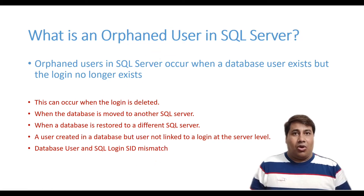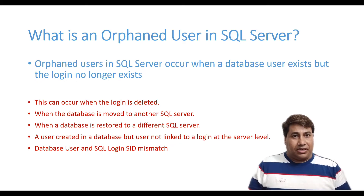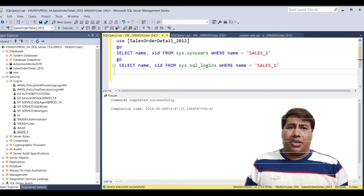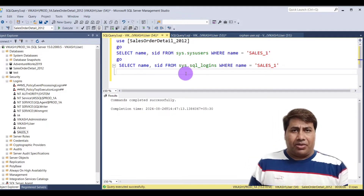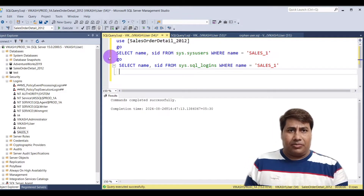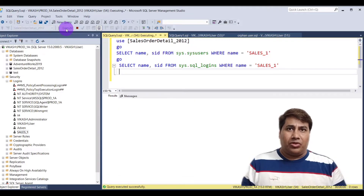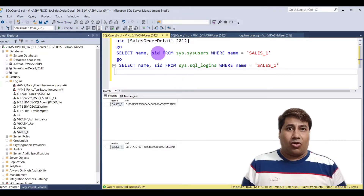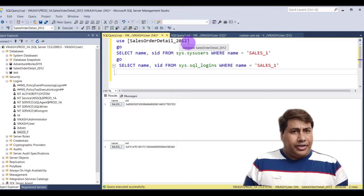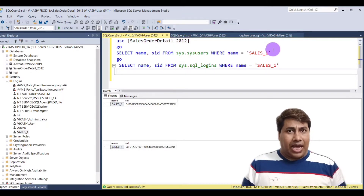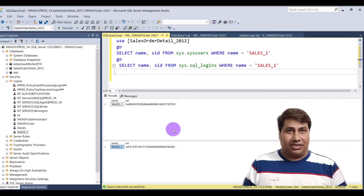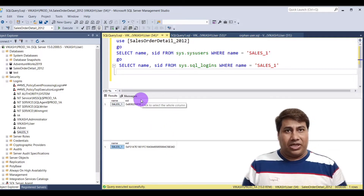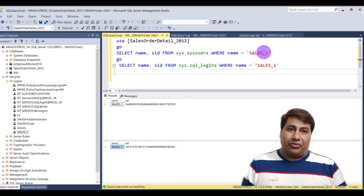In the first example, I am going to show you a SID mismatch. Run this script to check the SID for the database SalesOrderDetail2012, user Sales1, and SQL login Sales1. You can see the SID mismatch, which means user Sales1 is also an orphaned user.